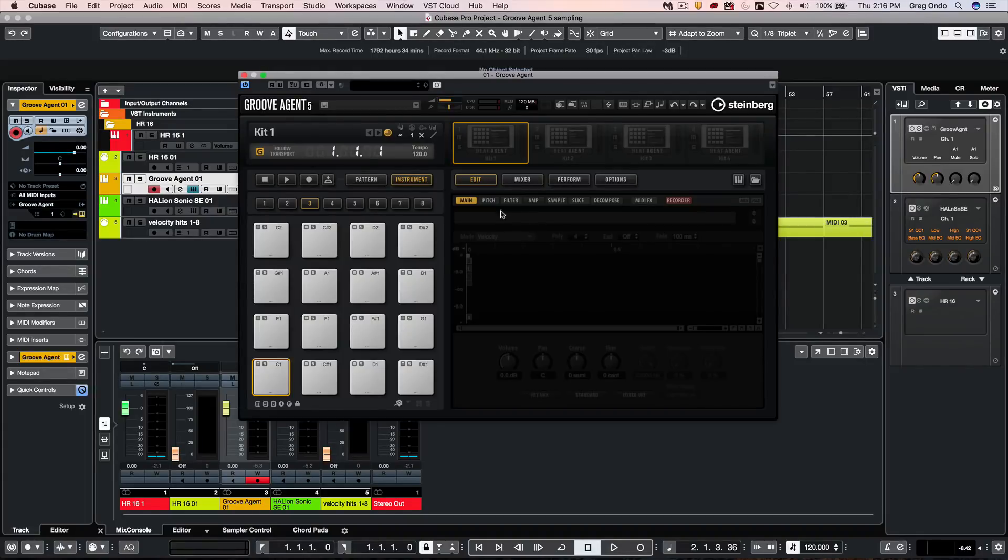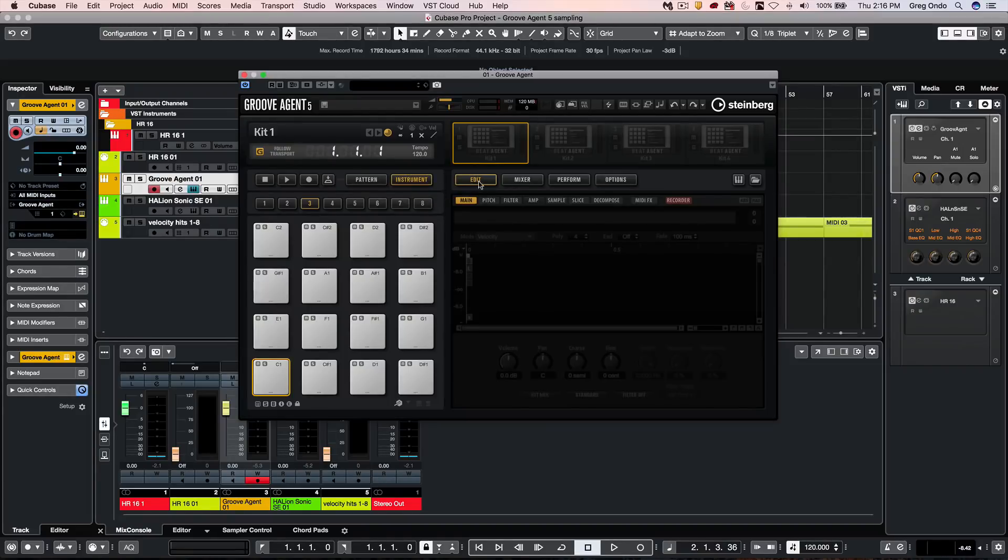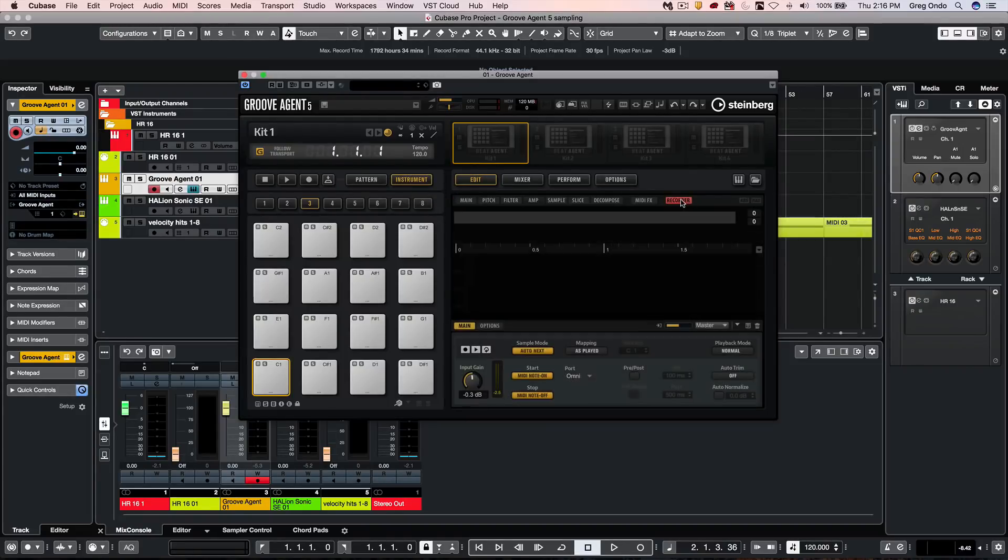If I wanted to record audio directly into GrooveAgent, I could first click on instrument, select edit, and click on the recorder.